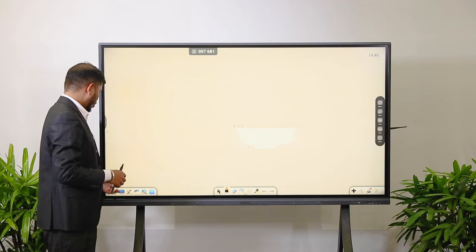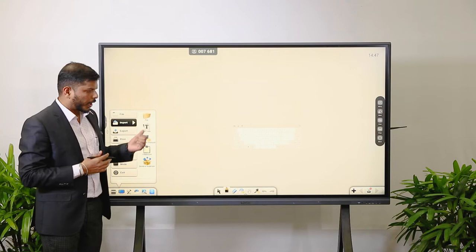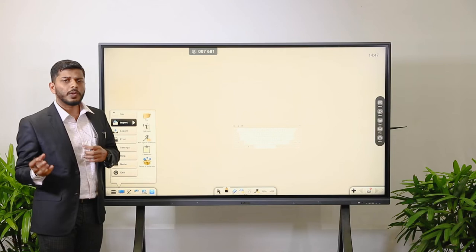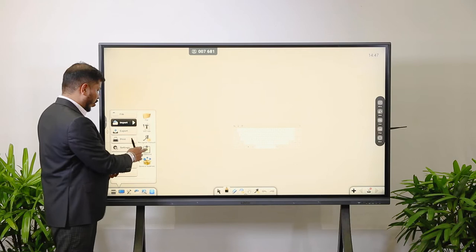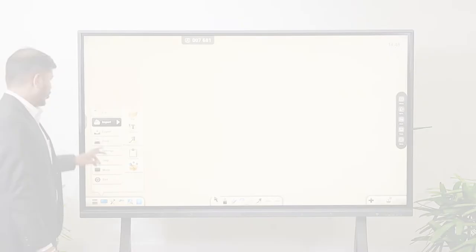There is also an Import option. Import is for when you are already using a worksheet, presenting, or preparing content, and you want to import images that are stored in a local device. You can copy them to the clipboard and insert those images into the whiteboard.